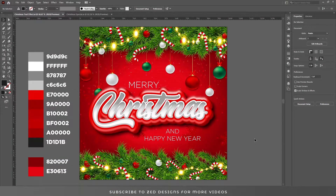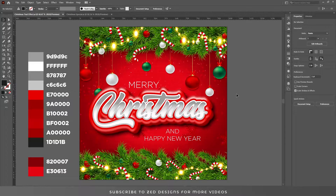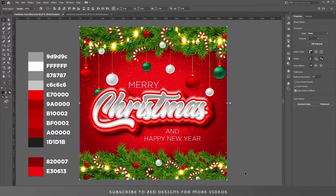Hello and welcome back to another Adobe Illustrator tutorial. Today I'll show you how you can create this beautiful Christmas text effect in Adobe Illustrator. So without wasting any time, let's start the video.